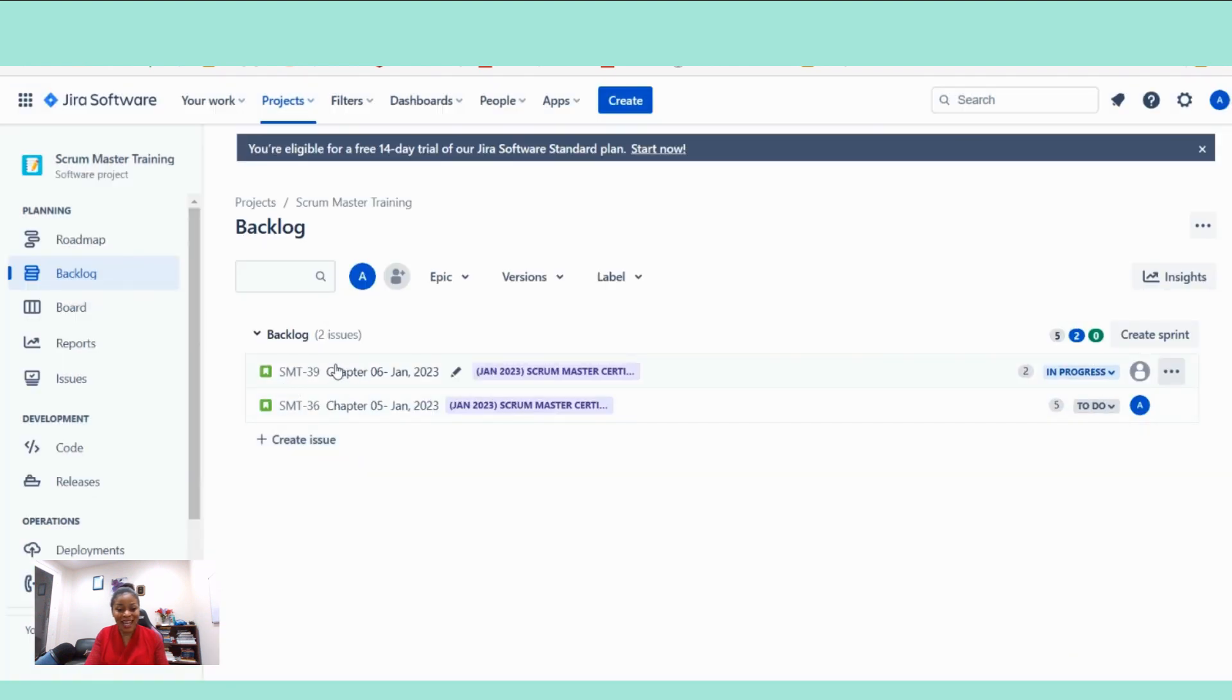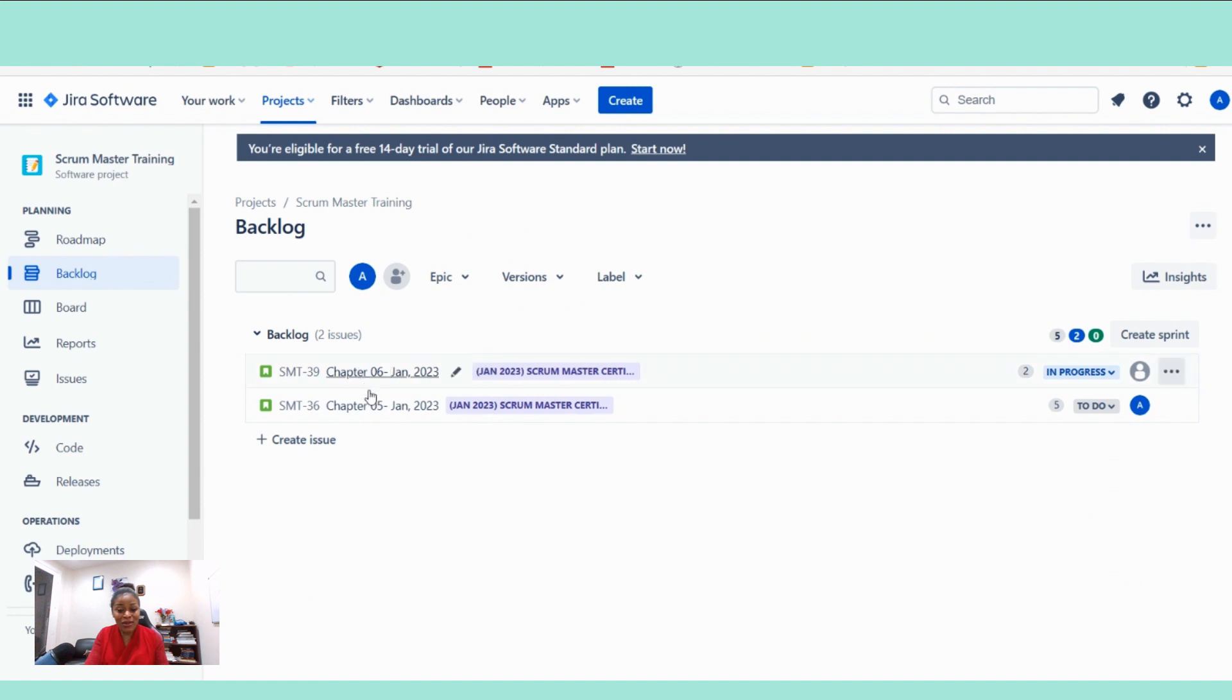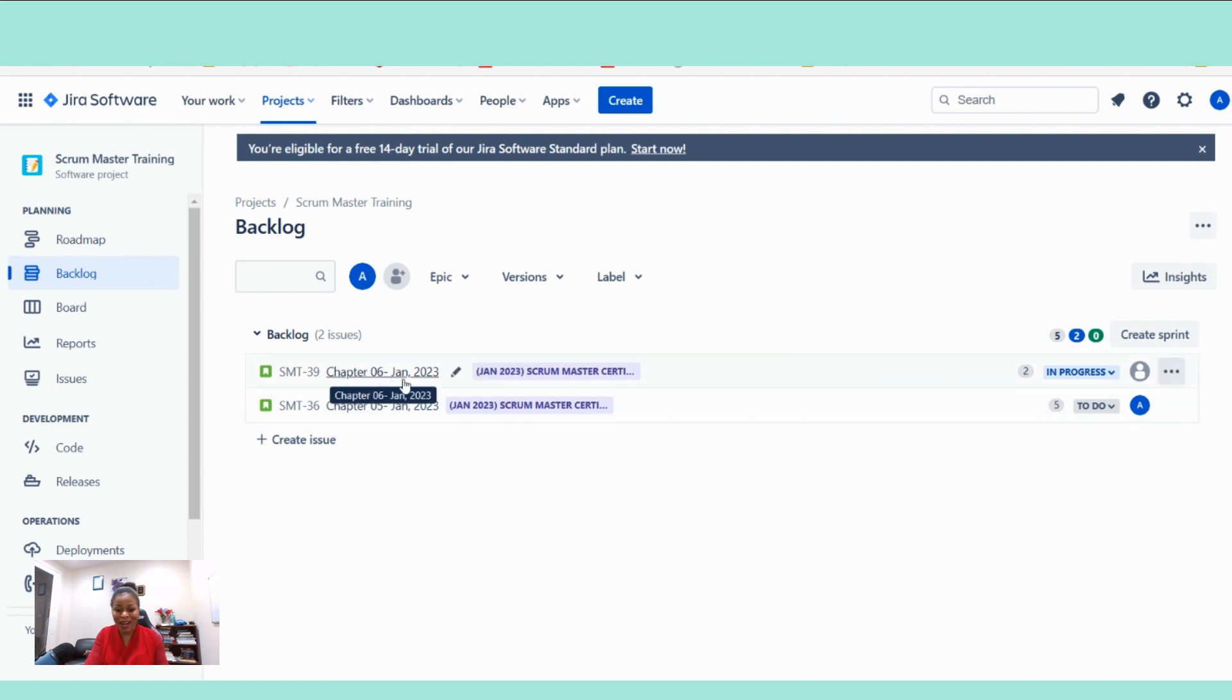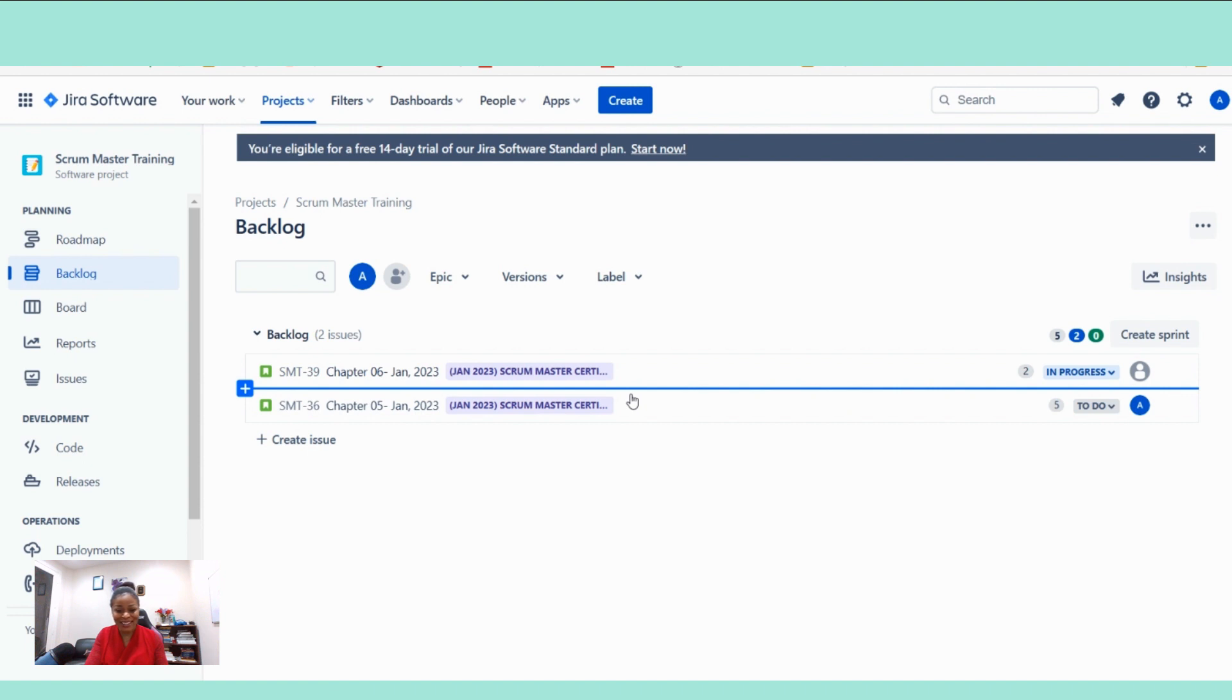In this case, if I select back in the product backlog, these two stories, the one that are in progress and the one that is still in to do will go back in the product backlog. So let me complete the sprint and then you will see. You see? I've closed it and as you can see, those two stories have gone back into the product backlog here.